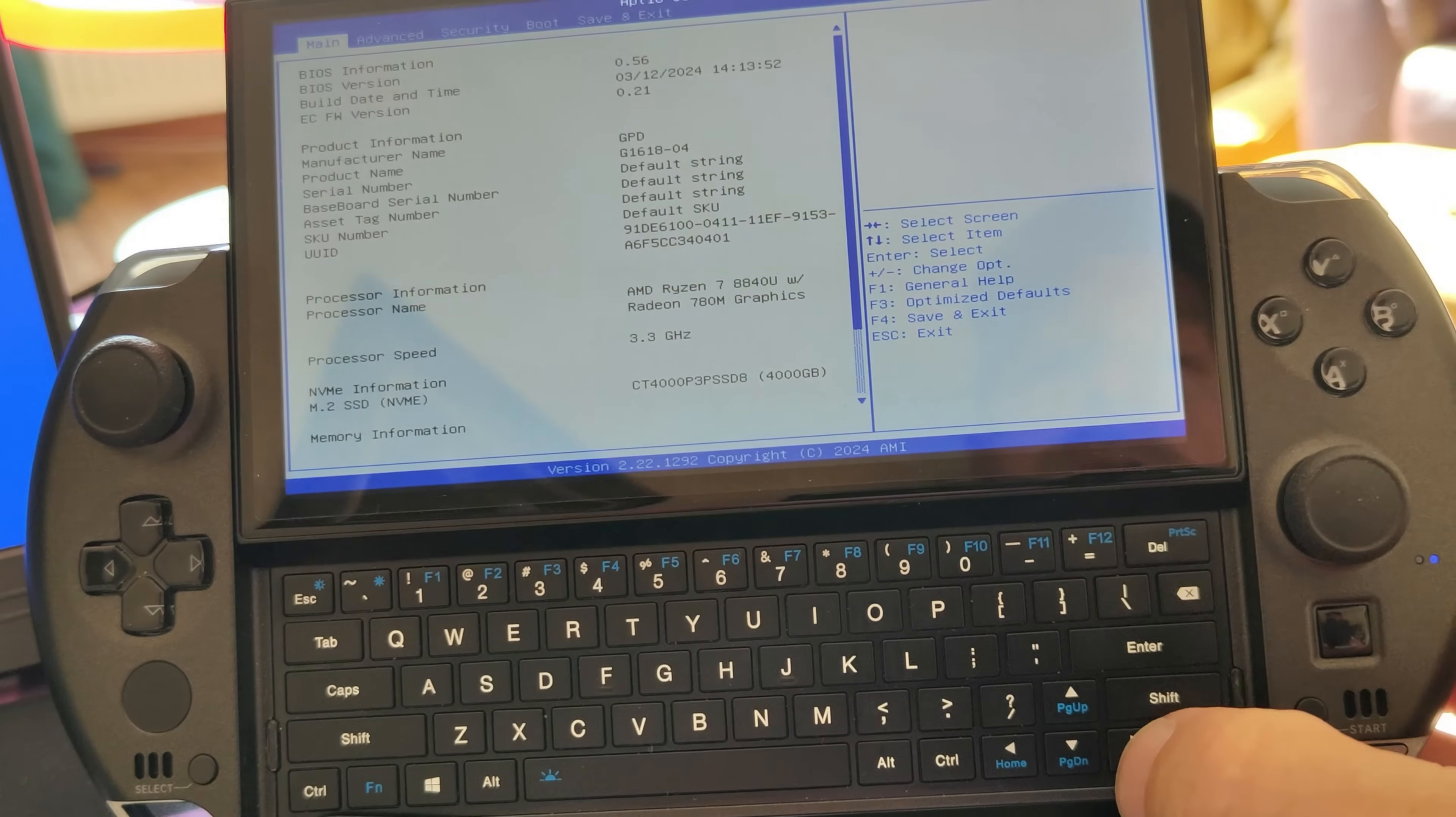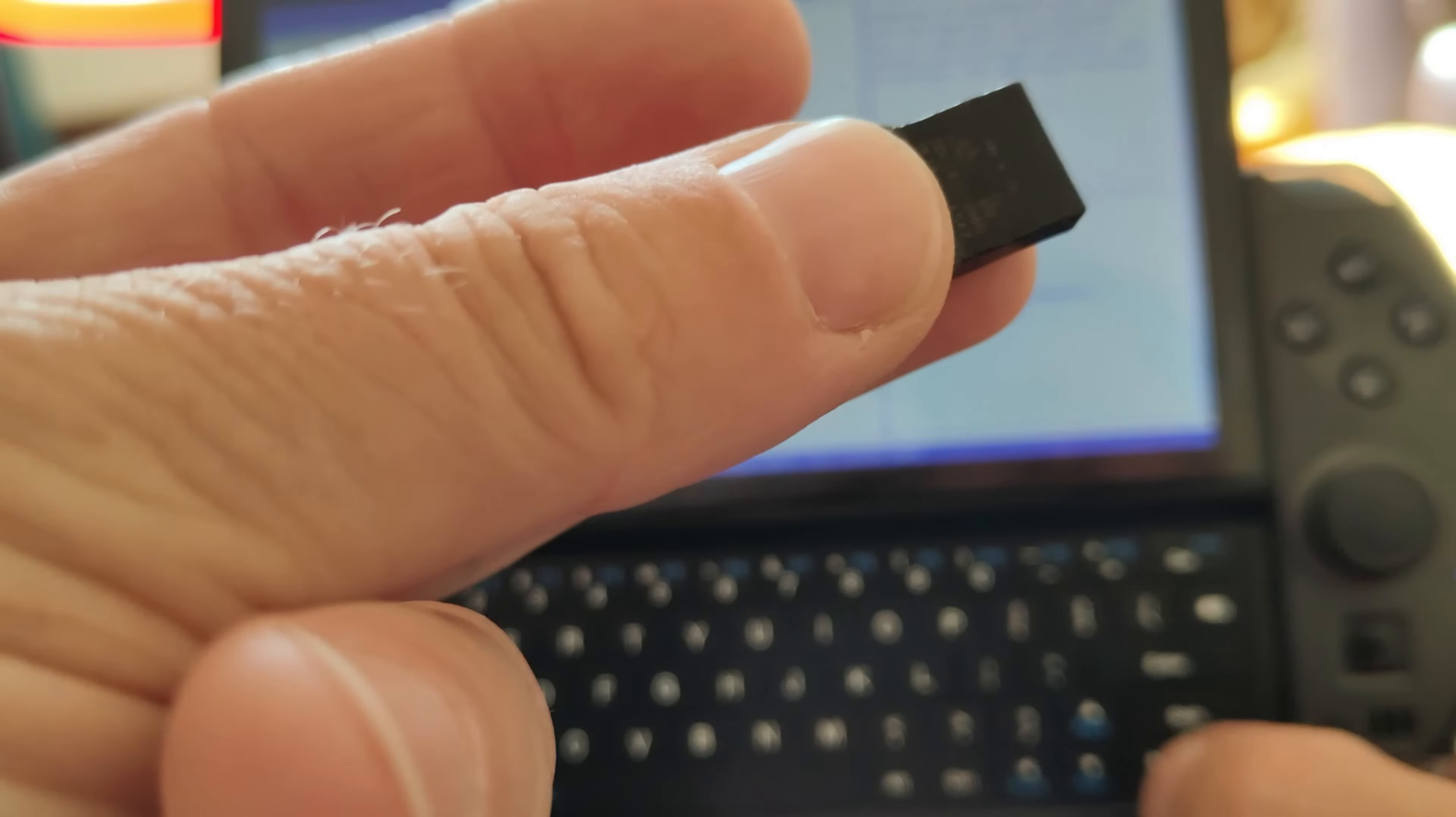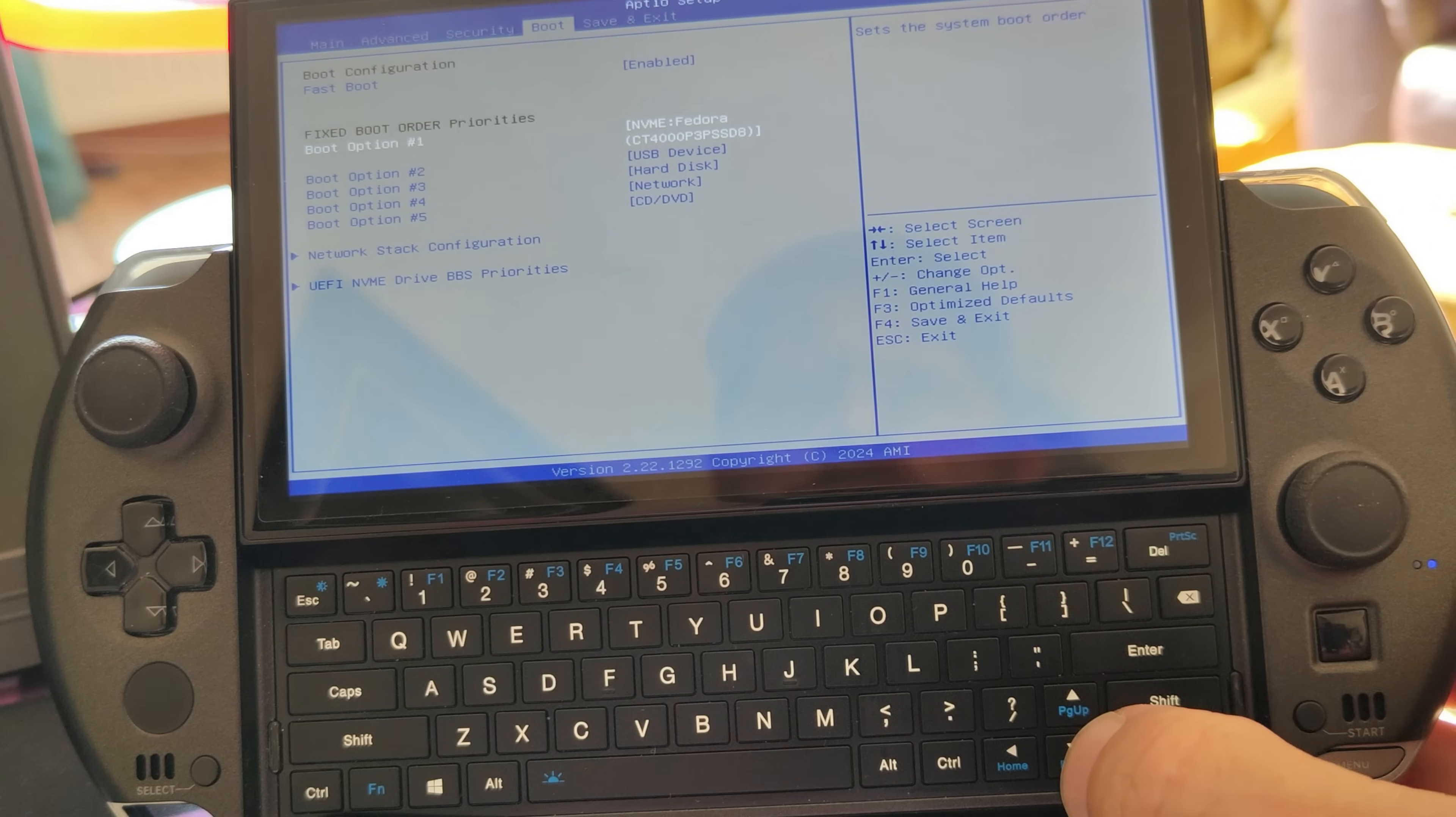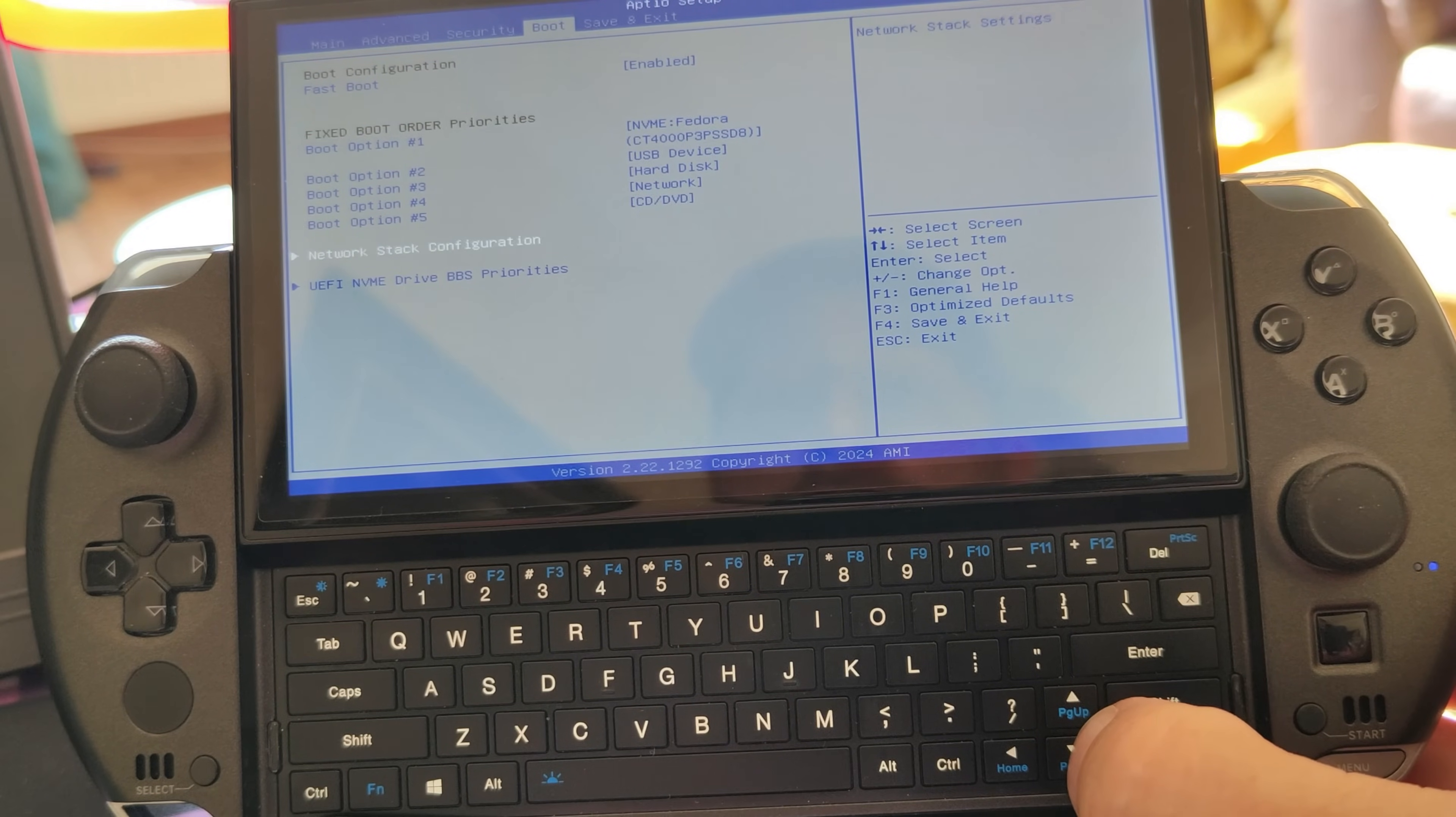Okay, once it's powered down, you want to press your power button to turn on and be ready to press the delete key. Okay, now we're in the BIOS.